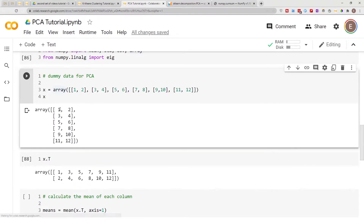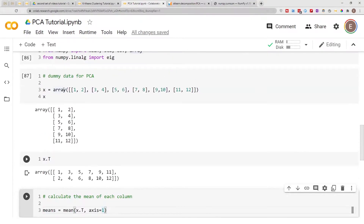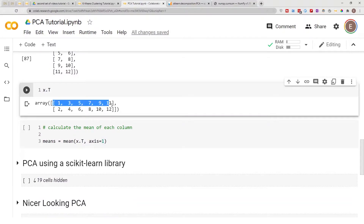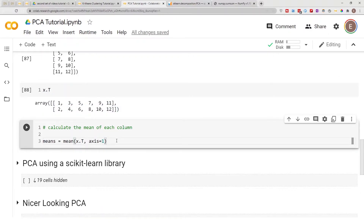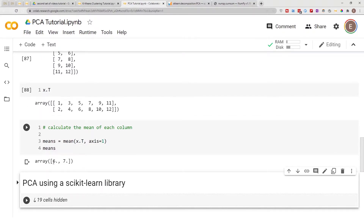Instead of having one two all the way to the end we then have one three five seven nine — those are all in the same column, which are our X values, and two four six eight are our Y values. We transpose it and then axis=1 makes it calculate mean by row — axis=0 is the default which means column-wise, axis=1 means row-wise. Let's print our means and as you can see the mean of our values is 6 and 7.